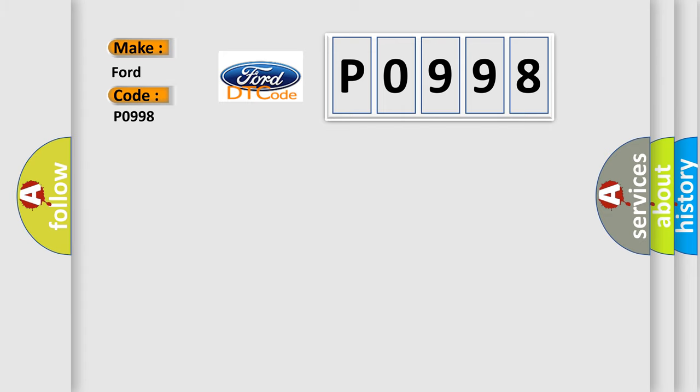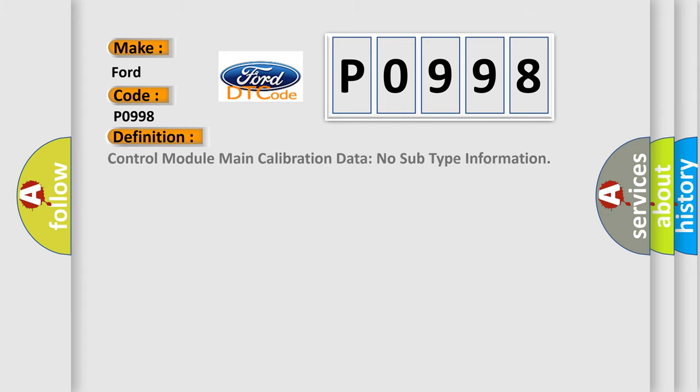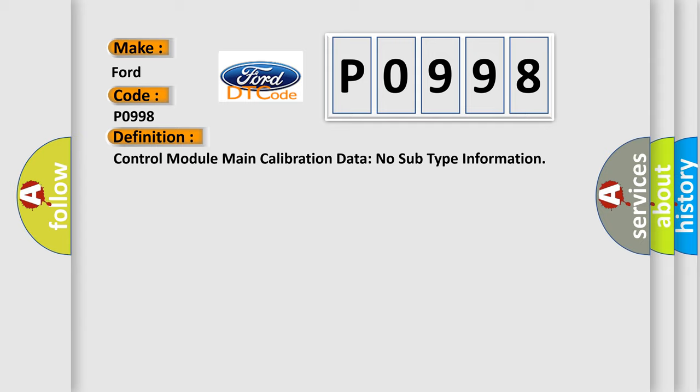The basic definition is Control module main calibration data no subtype information.